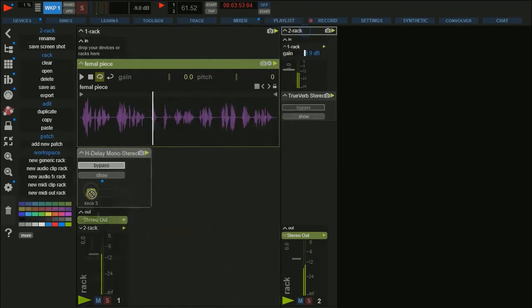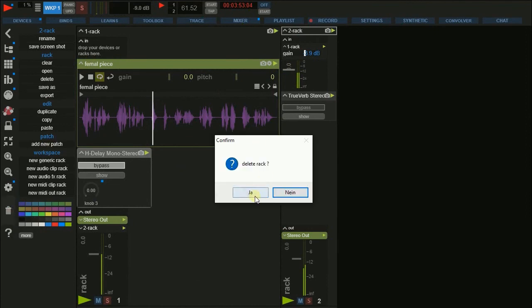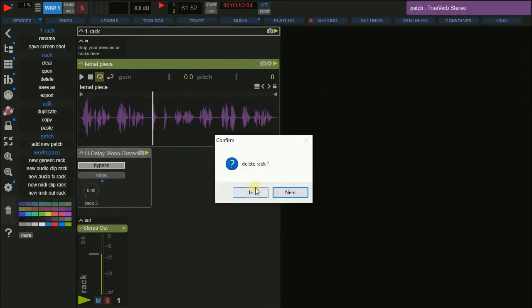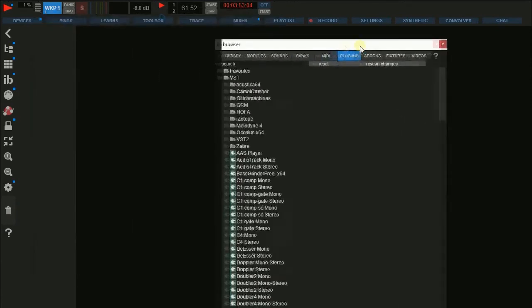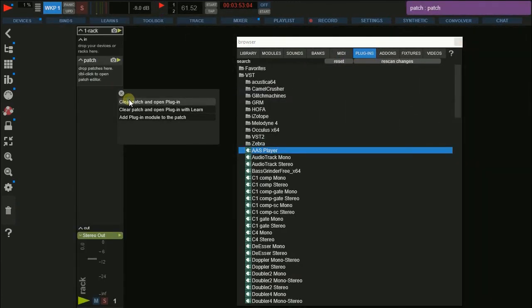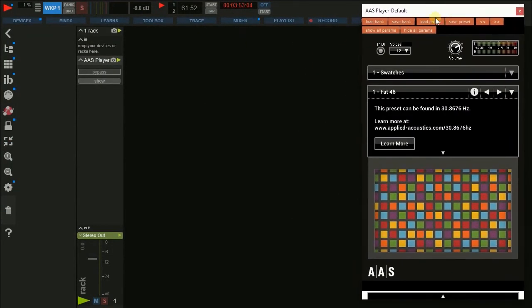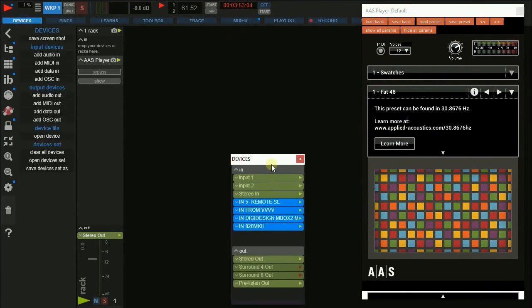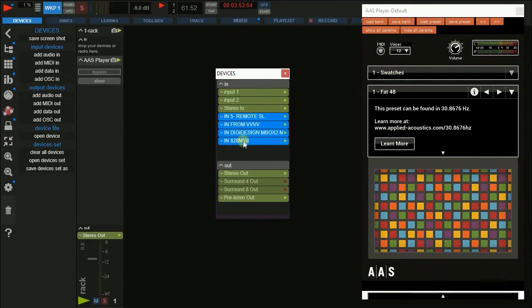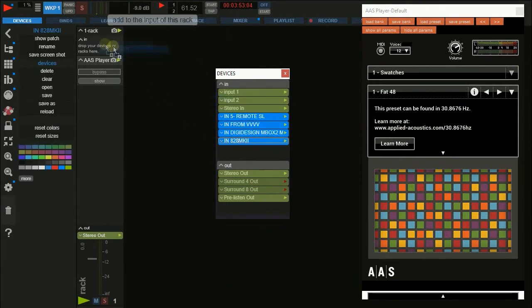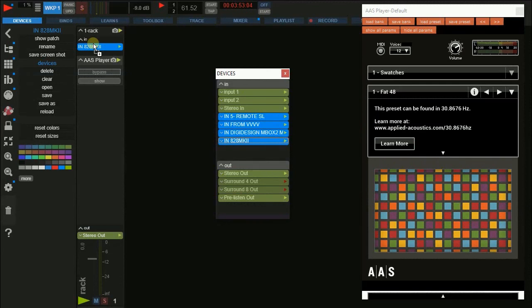Apart from audio effects, you can use VST instruments as plugins in a similar way. Just select an instrument from the plugin browser and create a new rack as we did before. Now go to the devices panel, select the MIDI device where your input comes from, and drop it on the input of your rack. This assumes that you have configured MIDI correctly before — if not, you will find detailed information in another video. So that's all. Now you just have to turn on the audio engine and start playing. Thank you.